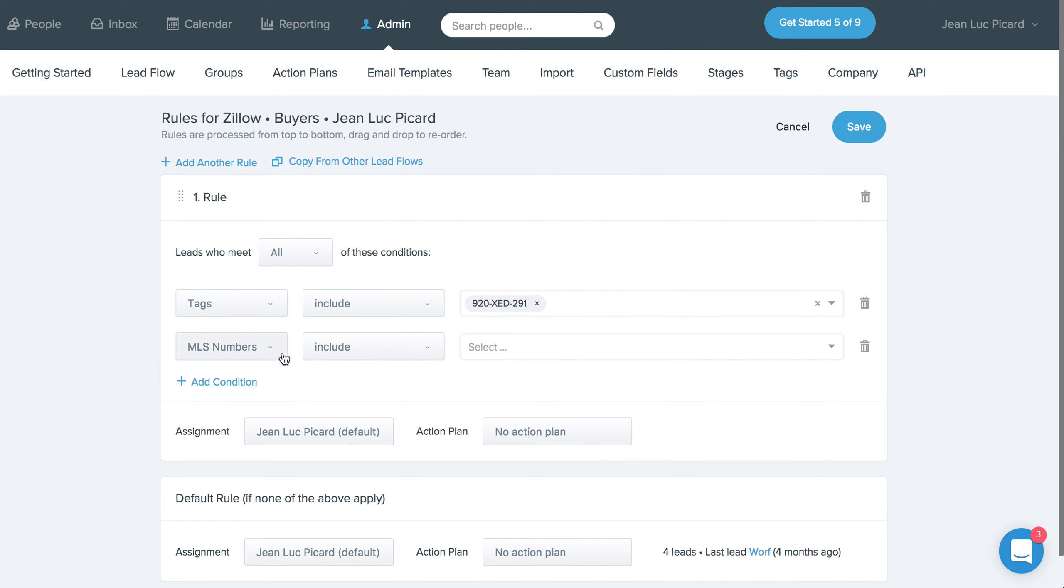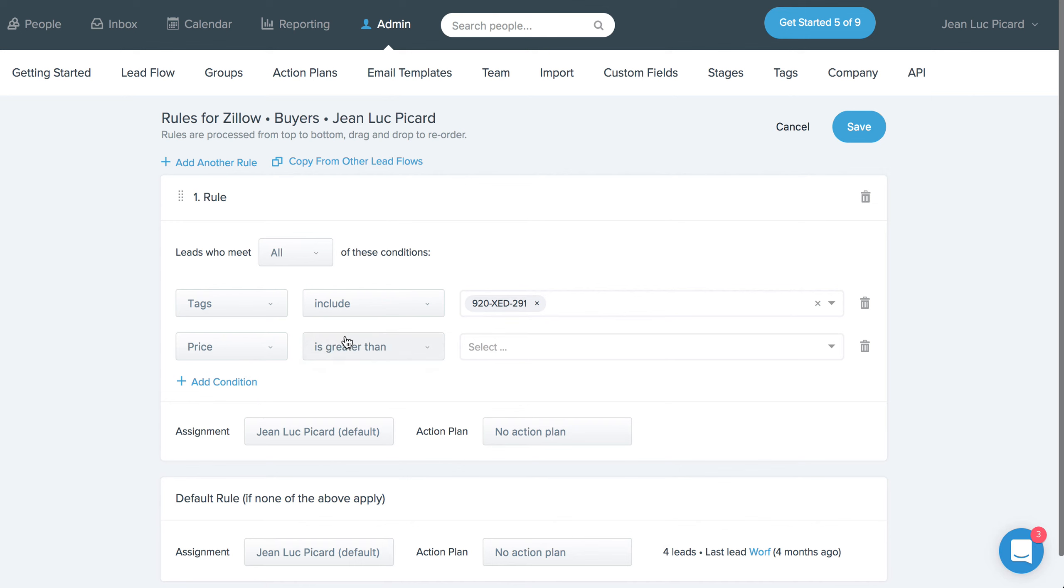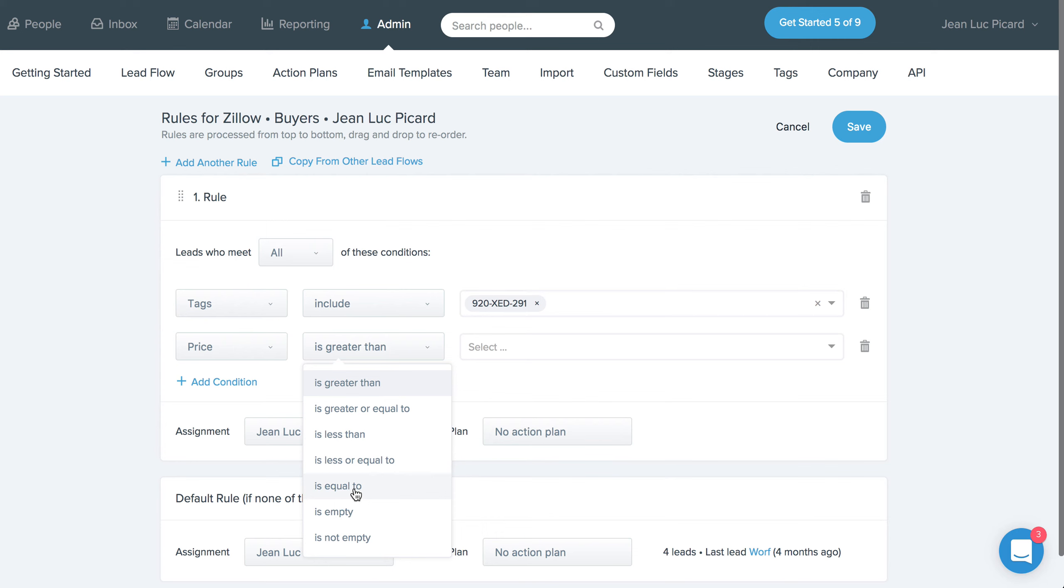You can now pretty easily do so in Follow Up BOSS. The other thing that we've added is the ability to actually do a very specific price point, which can also help with routing leads off of a specific listing as well.